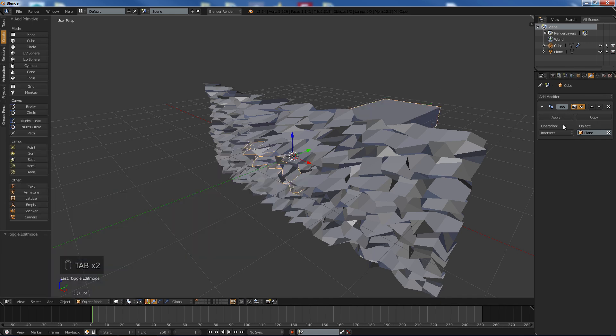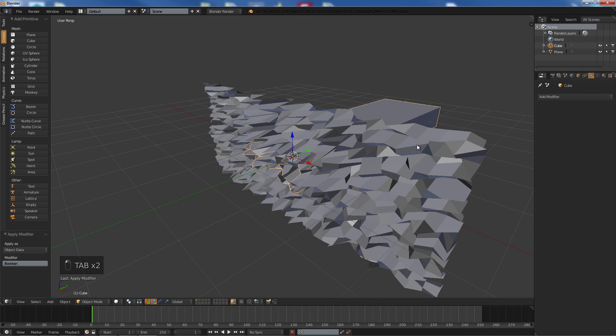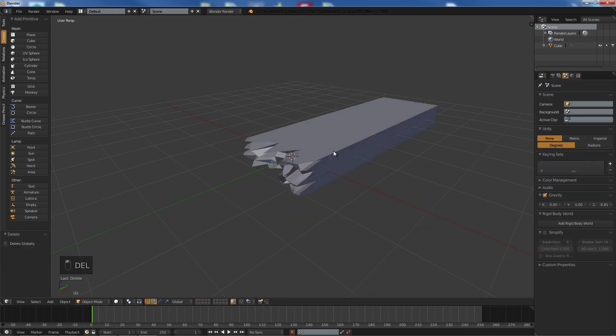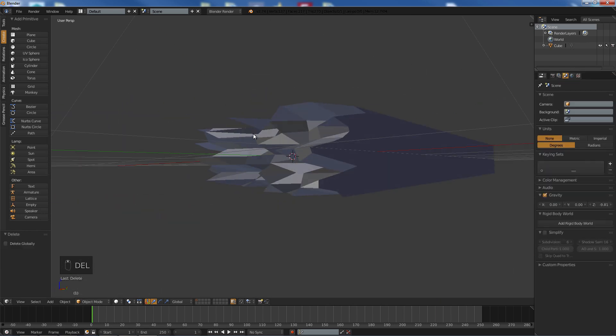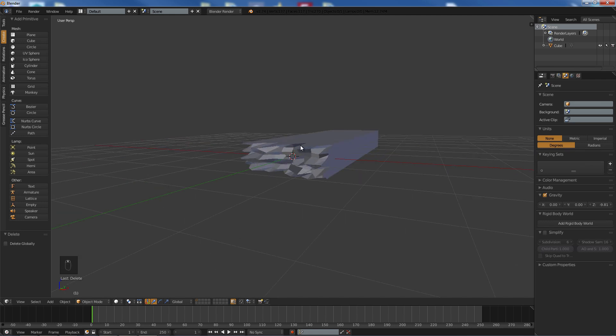It was in object mode. So we are going to apply that modifier and we are going to delete this mesh. And now you are left with a broken piece of wood.